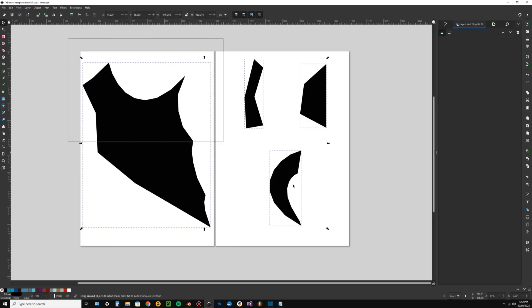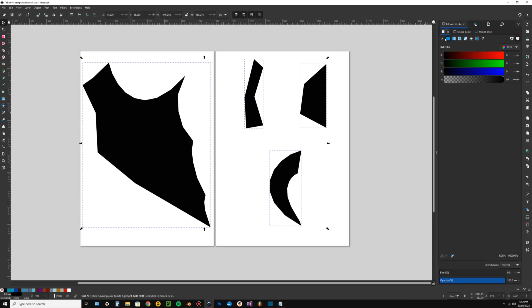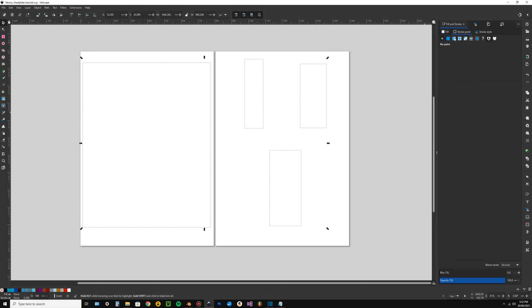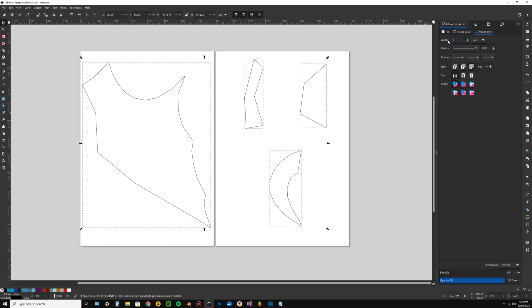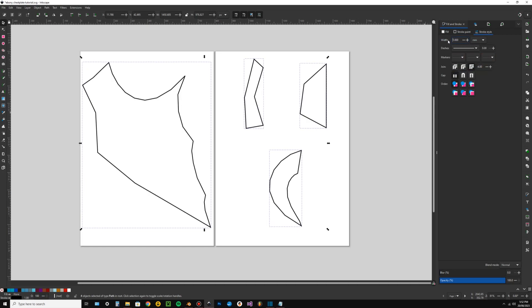One final edit. Go to fill and stroke, remove fill, add stroke, default color should be black, and I'm going to increase the width of that stroke to one millimeter.